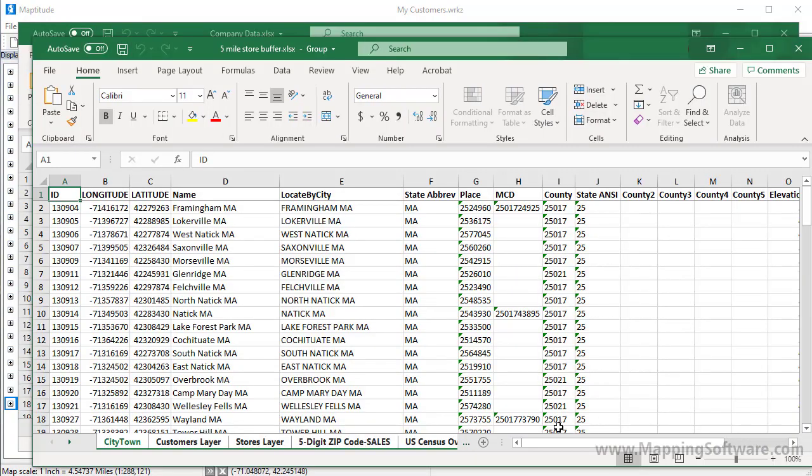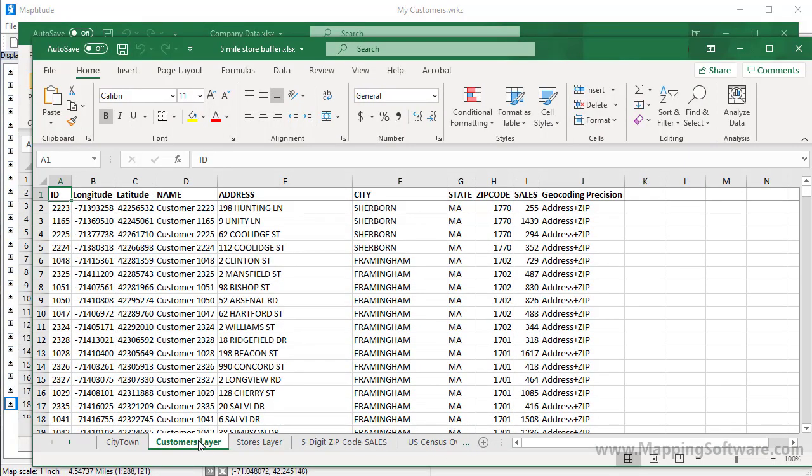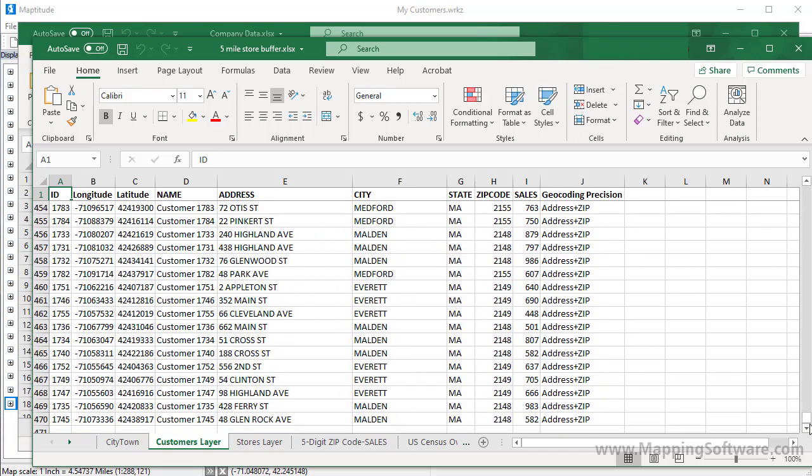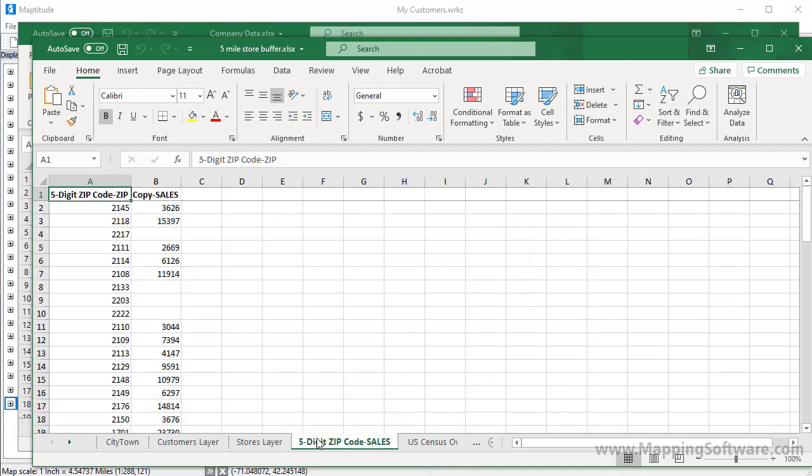If I look at the Customers layer tab in the new Excel file, it lists all of the customers that are within five miles of one of the stores. If I scroll down, you can see that 469 of the customers are within five miles of a store. The five digit zip code sales tab shows all of the zip codes that are at least partially within five miles of a store.